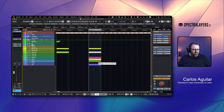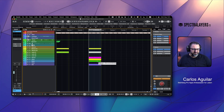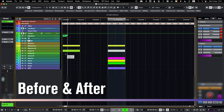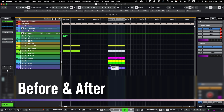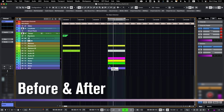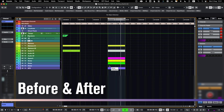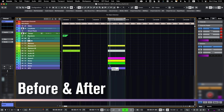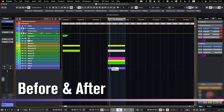So before and after — let me show you what we did. This is the before. And this is after.